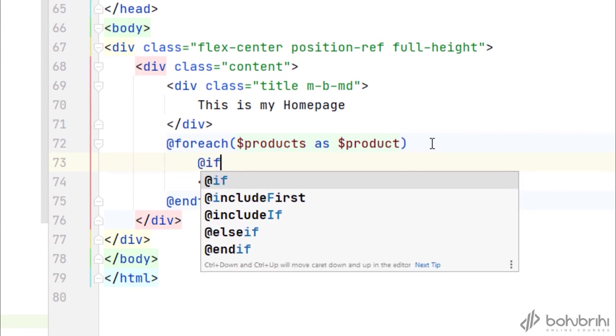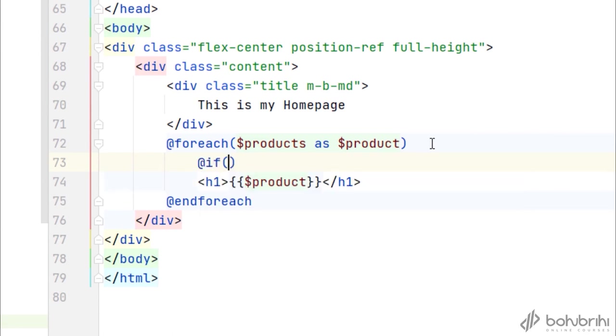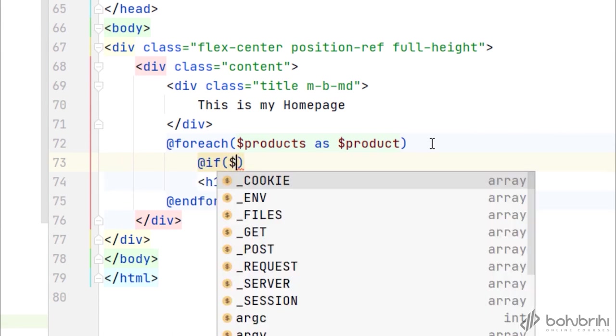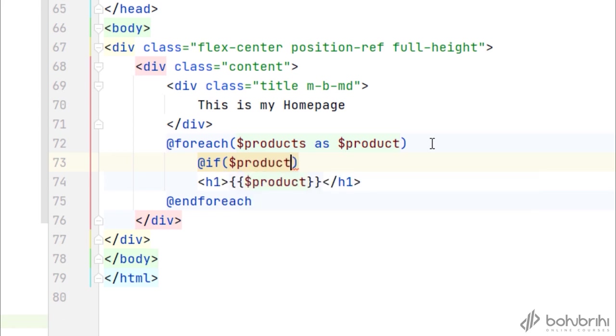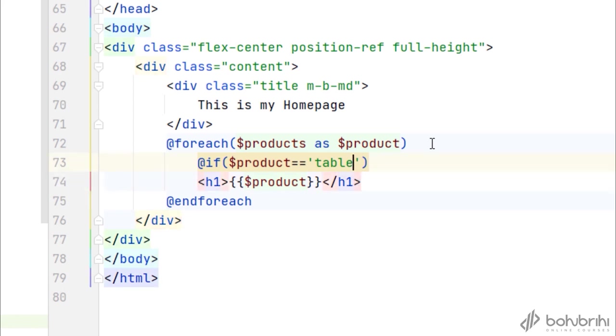So now we're at the if statement. We need to write the condition. So if dollar product is equal equal table, then we're going to be able to show that. I'm not sure that's the right syntax for the statement.